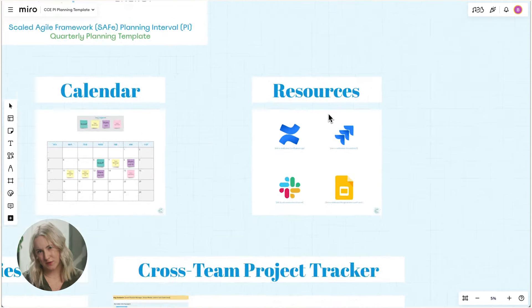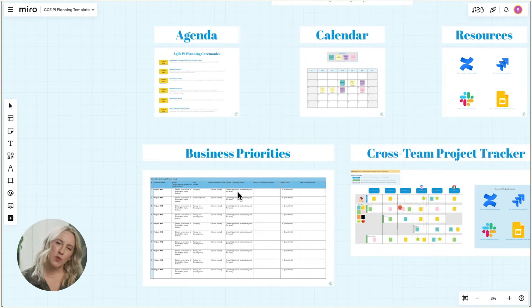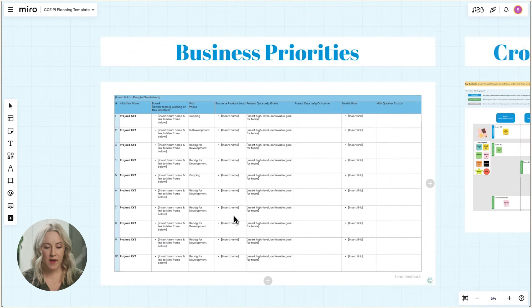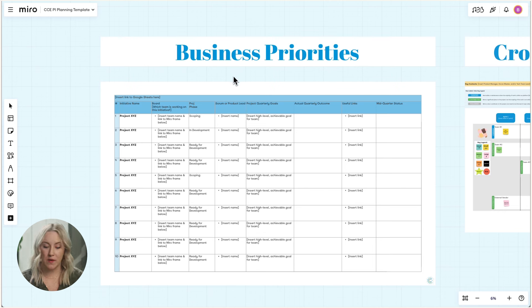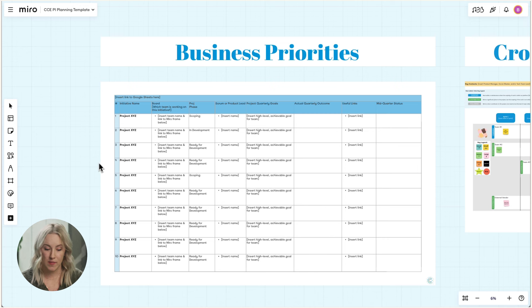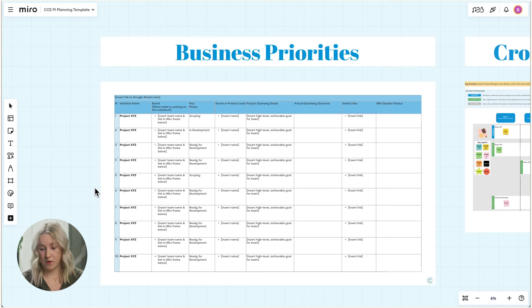So what does success look like for Clean Choice Energy? It starts with our business priorities. In the past, we've had this in a separate sheet and people never knew where it was or how to access it. Embedding that sheet in this board allows it to serve as a centralized location for everything PI planning. These priorities inform the teams about their involvement for the quarter, leading to separate working boards for each team, and it's also an easy way for stakeholders to understand what we're trying to achieve.